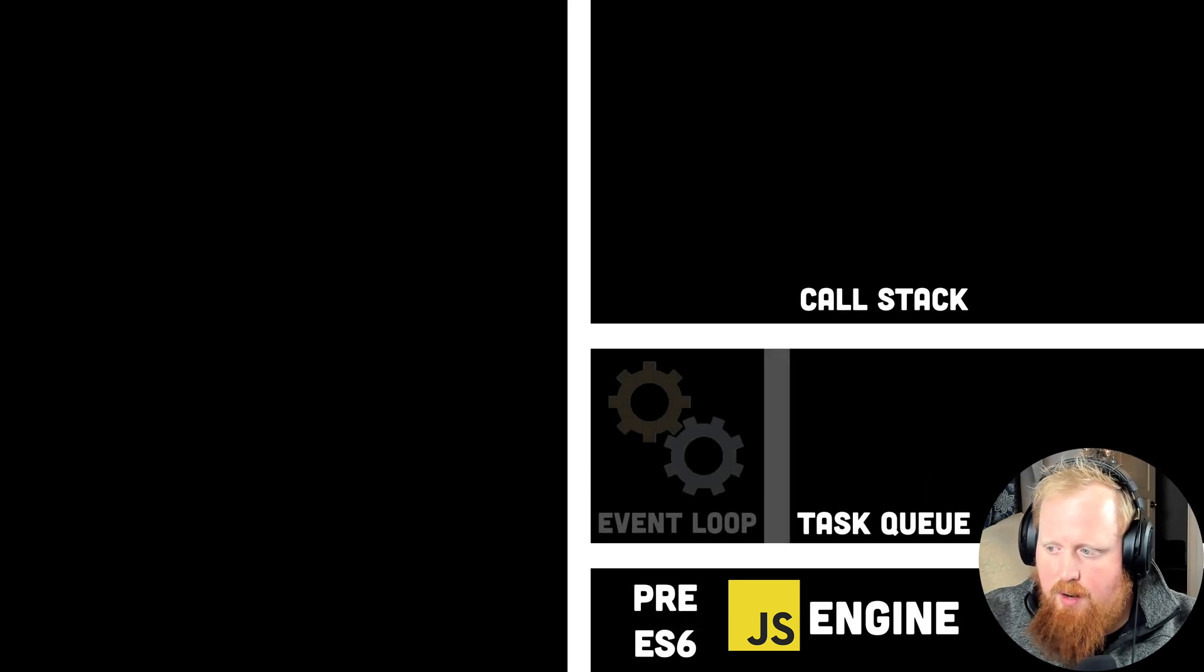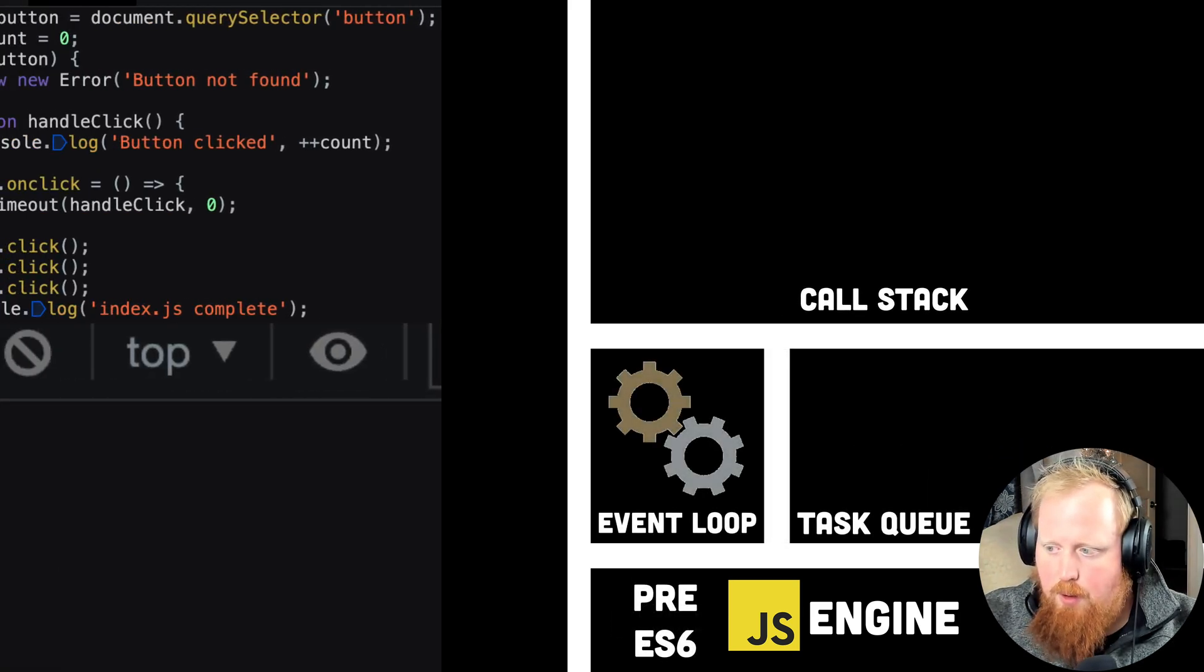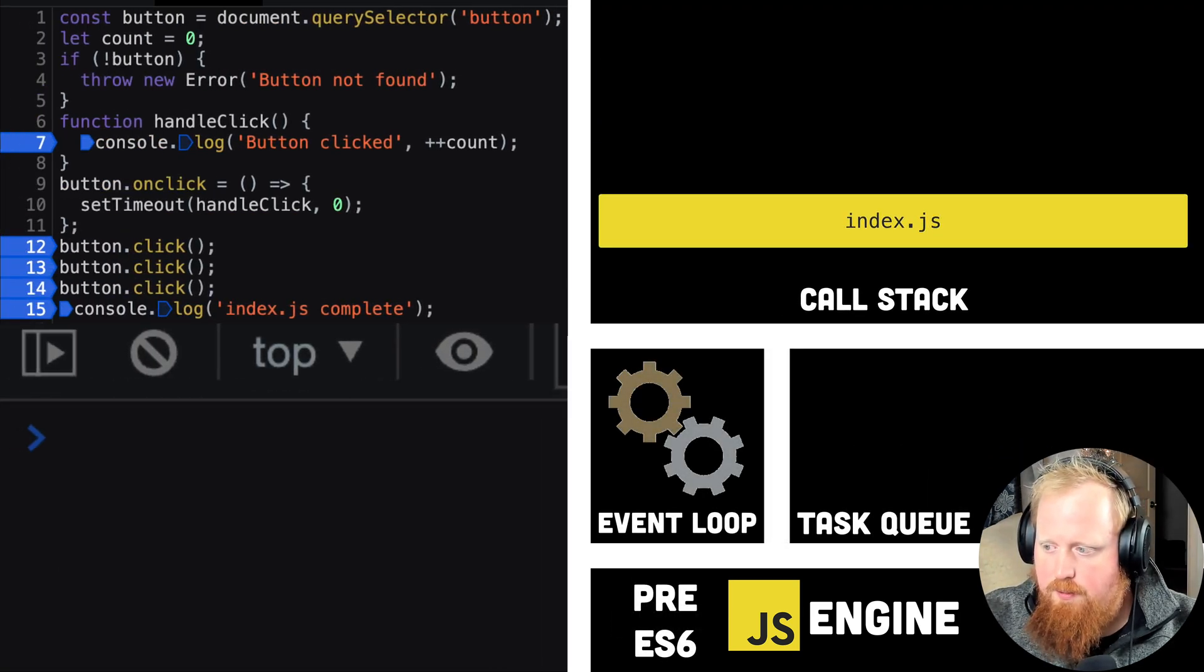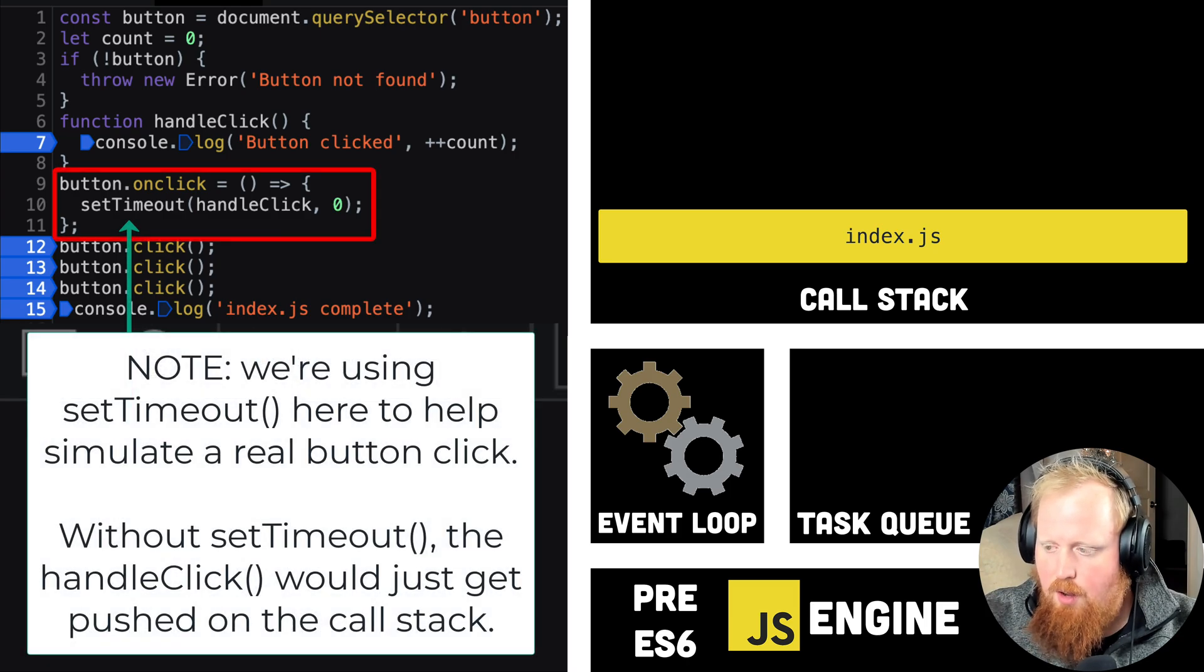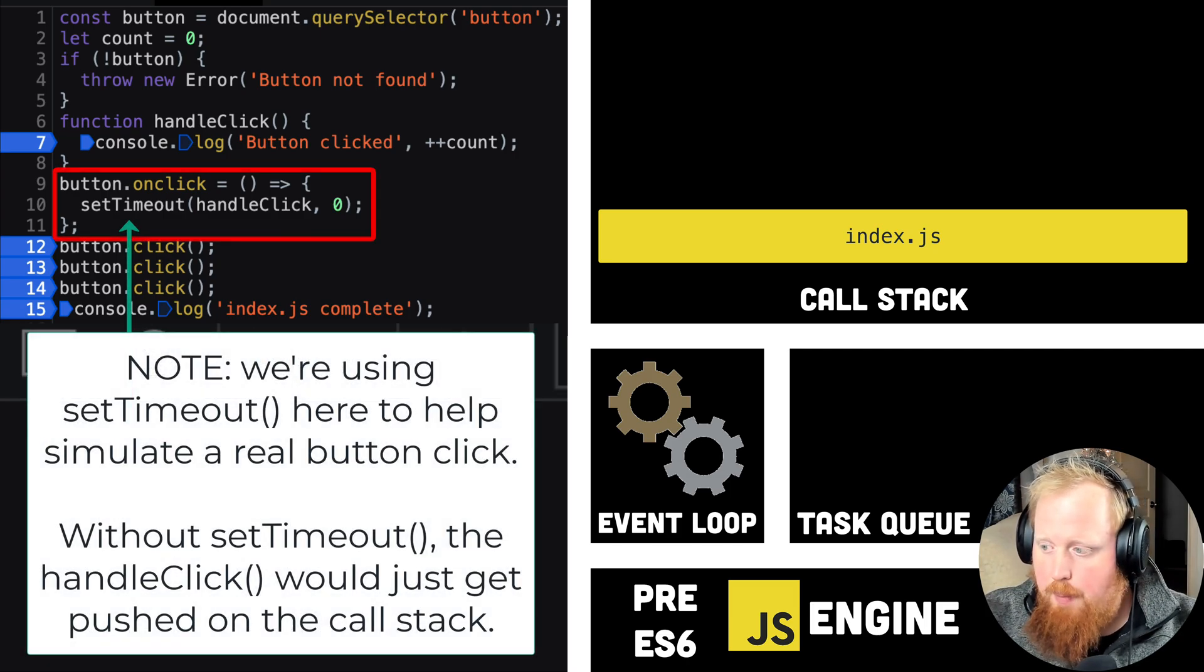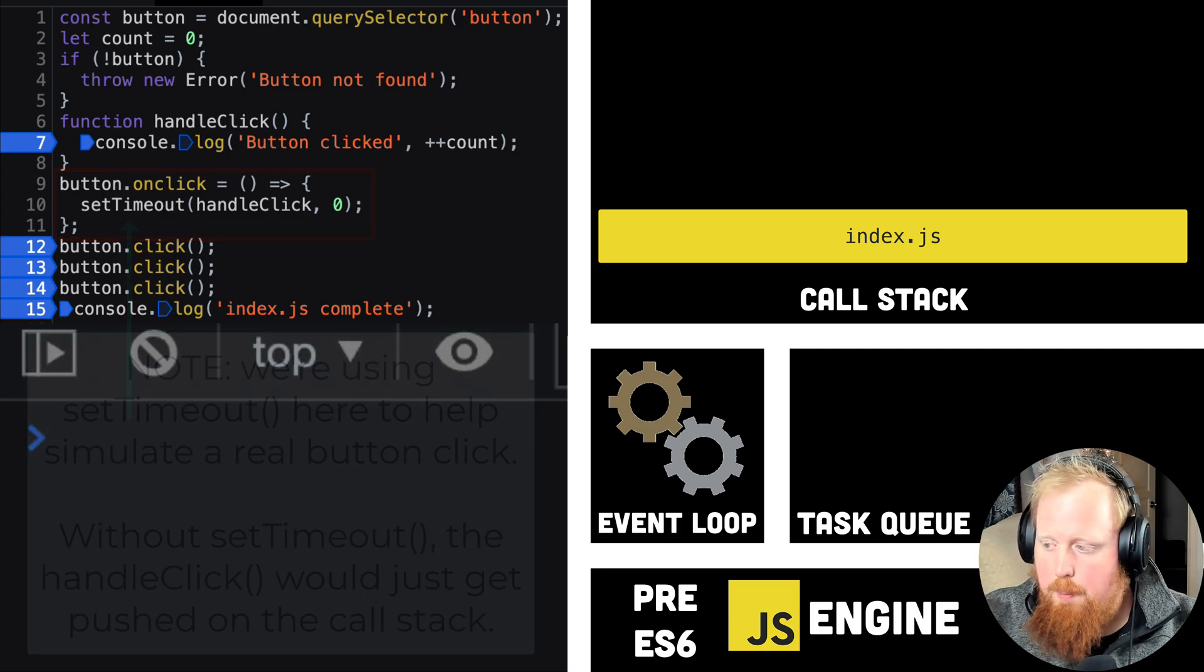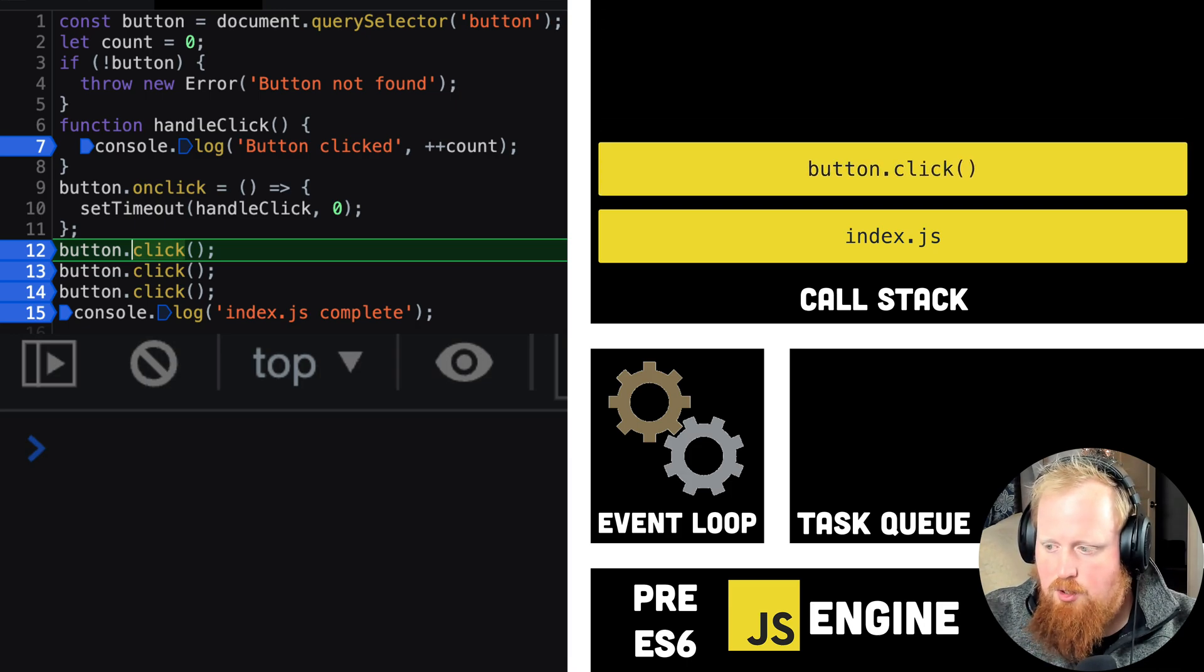This is where the task queue and event loop come into play. In a web browser, whenever an event with a listener occurs, like this button we've added an on-click listener to, the provided callback function won't immediately occur, but instead will get added to the task queue.